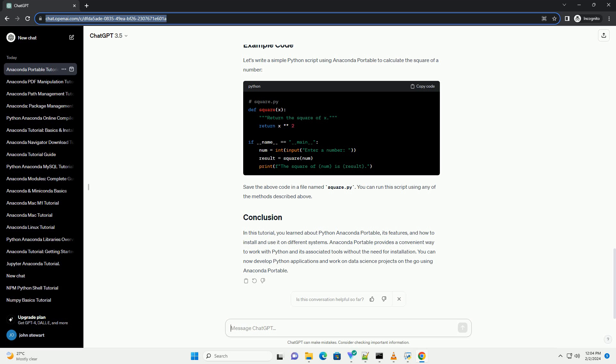Conda is a powerful package manager that comes with Anaconda. You can use it to create and manage Python environments, install packages, and manage dependencies. To use Conda from the command line, here are some useful commands.